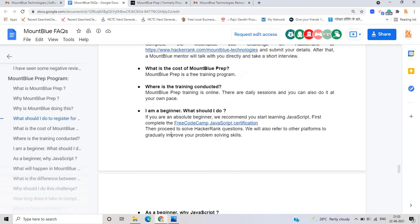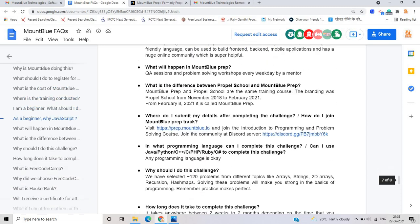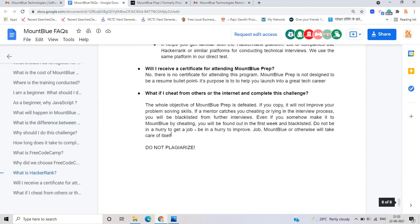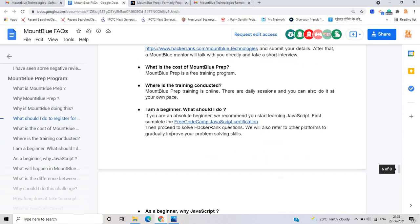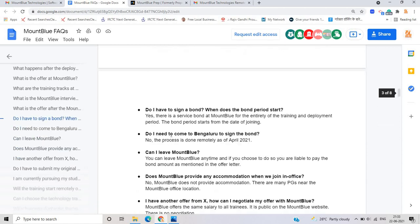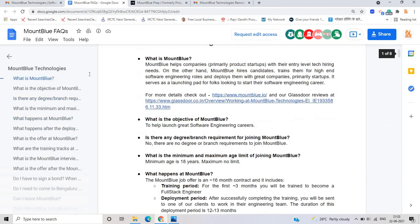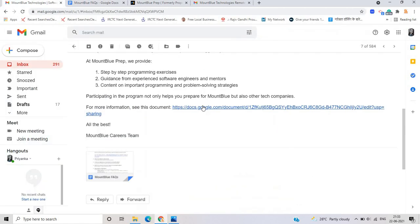As you can see that this is related to Mount Blue preparation program and you can check all the resources here. So this is the very good PDF and this is very important from Mount Blue technologies.